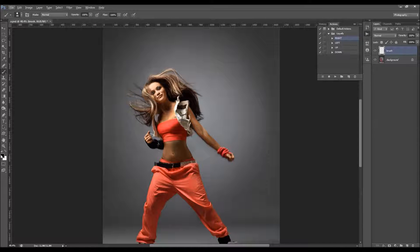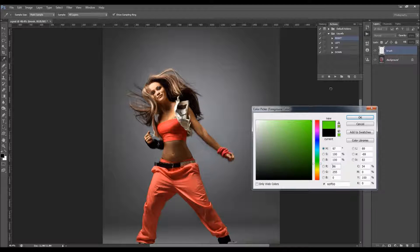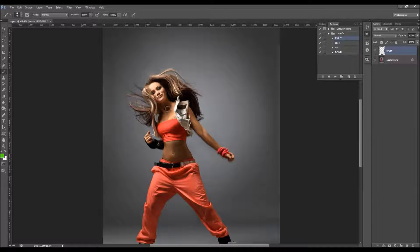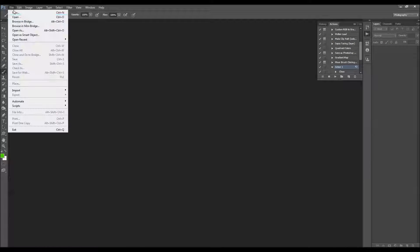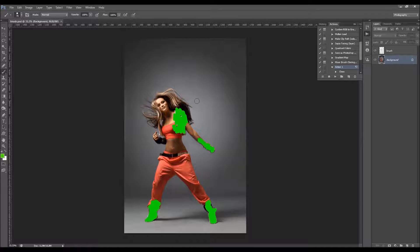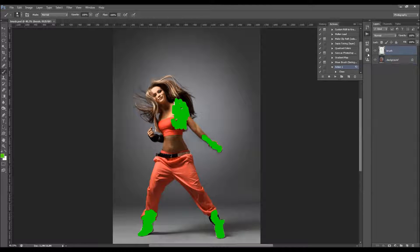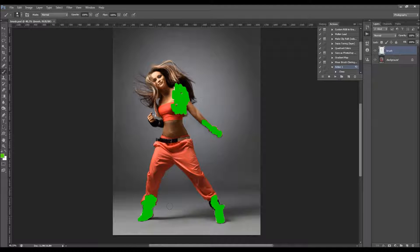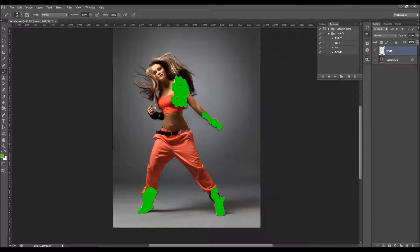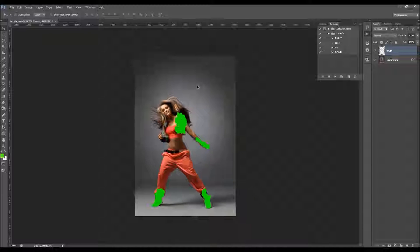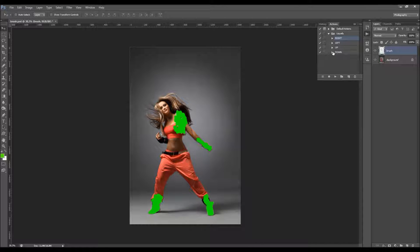You can choose any color — color doesn't matter, just choose something so you can see what you've brushed. Brush over the areas that you wish to dissolve. I've already done this before, so I'm going to open my PSD file. I've brushed over the areas as you can see. All you have to do now is choose the direction and play the action.